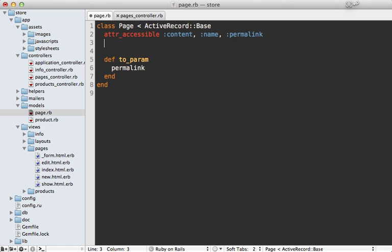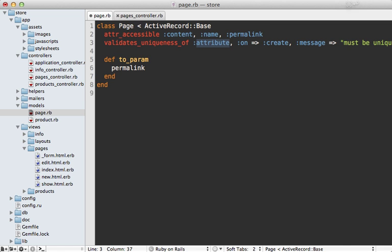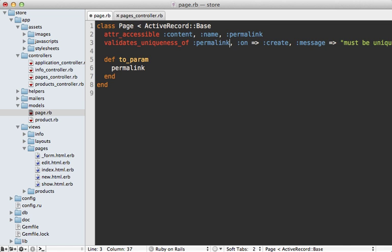And also if you're doing this you'll probably want to validate the uniqueness of that permalink attribute so that way it isn't the same on multiple pages.